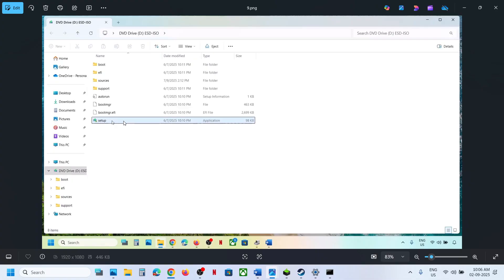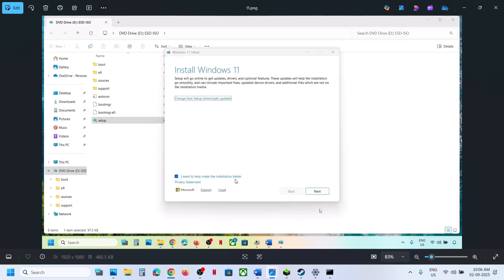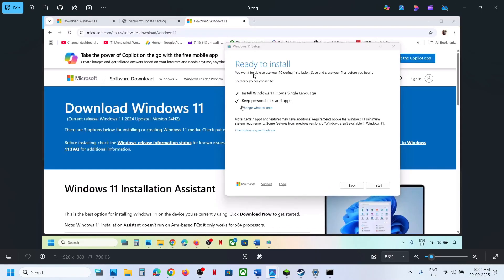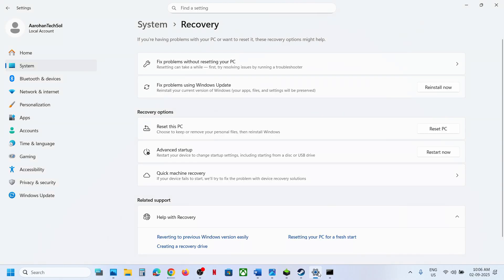After it closes, go to the desktop, double-click the Windows ISO file, and run the setup file. Click Yes to allow, then click Next and Accept. On the 'Ready to Install' screen, the option to keep personal files and apps will be checked by default — make sure it stays checked so you won't lose any data. Then click Install.